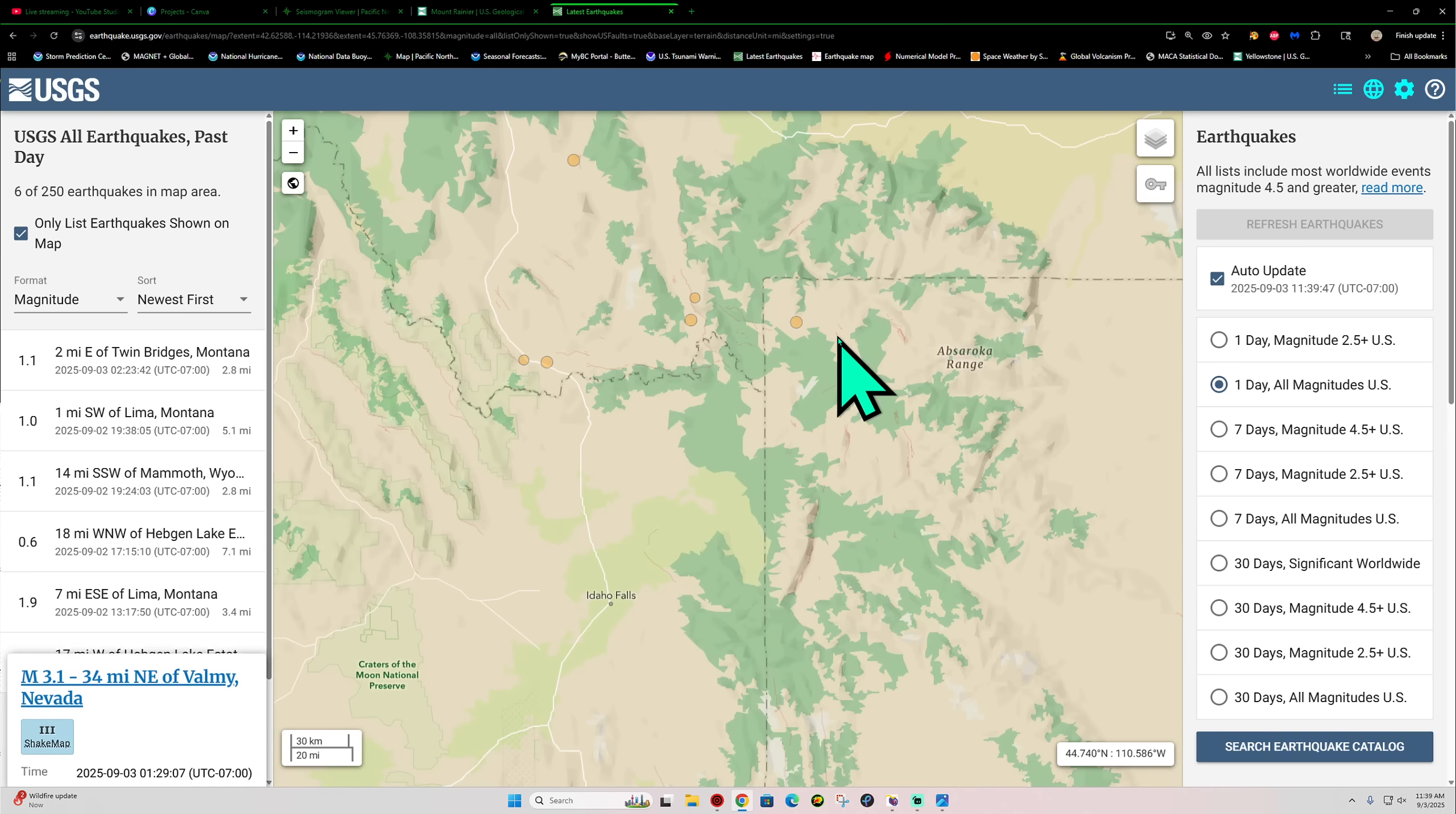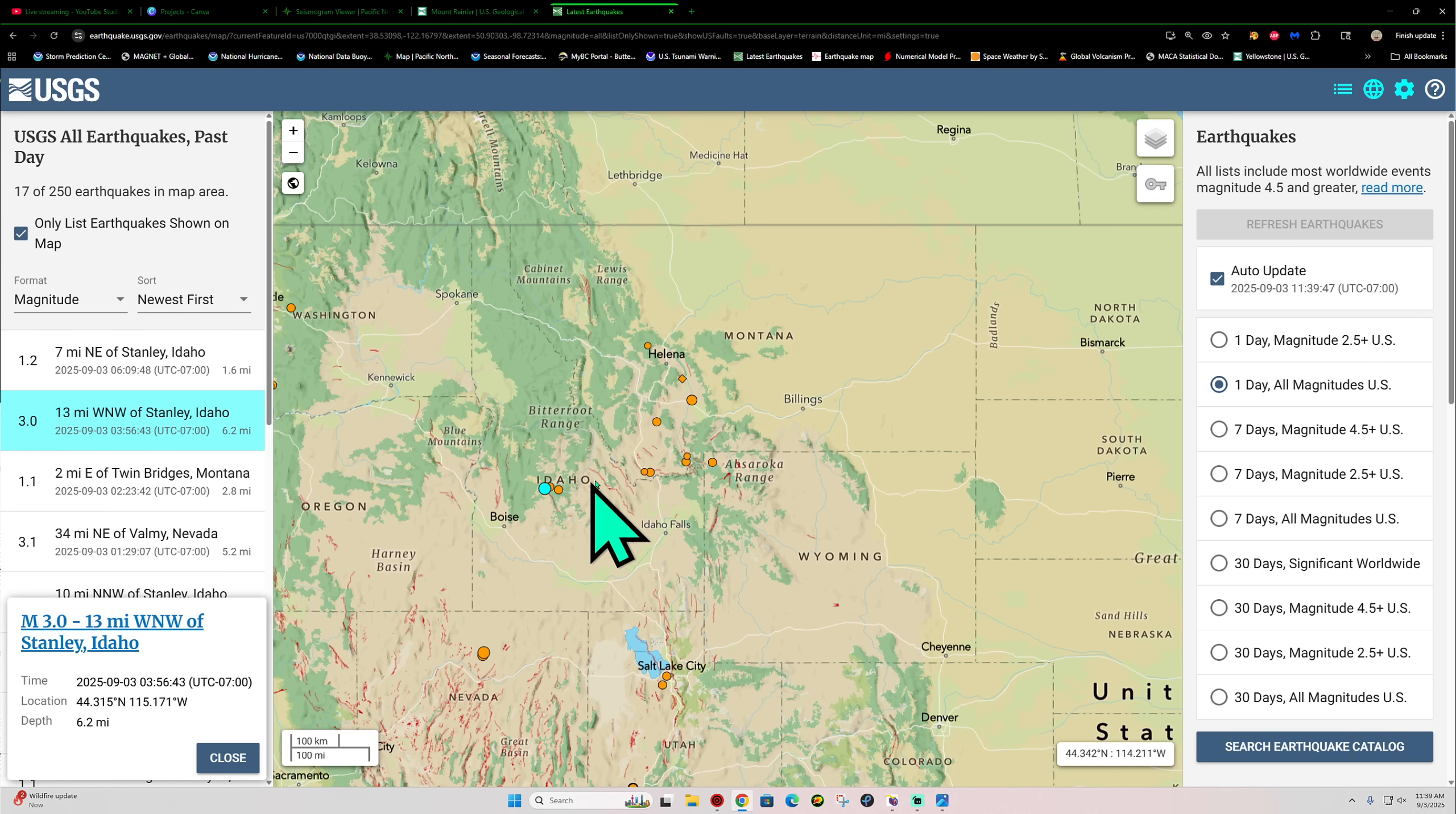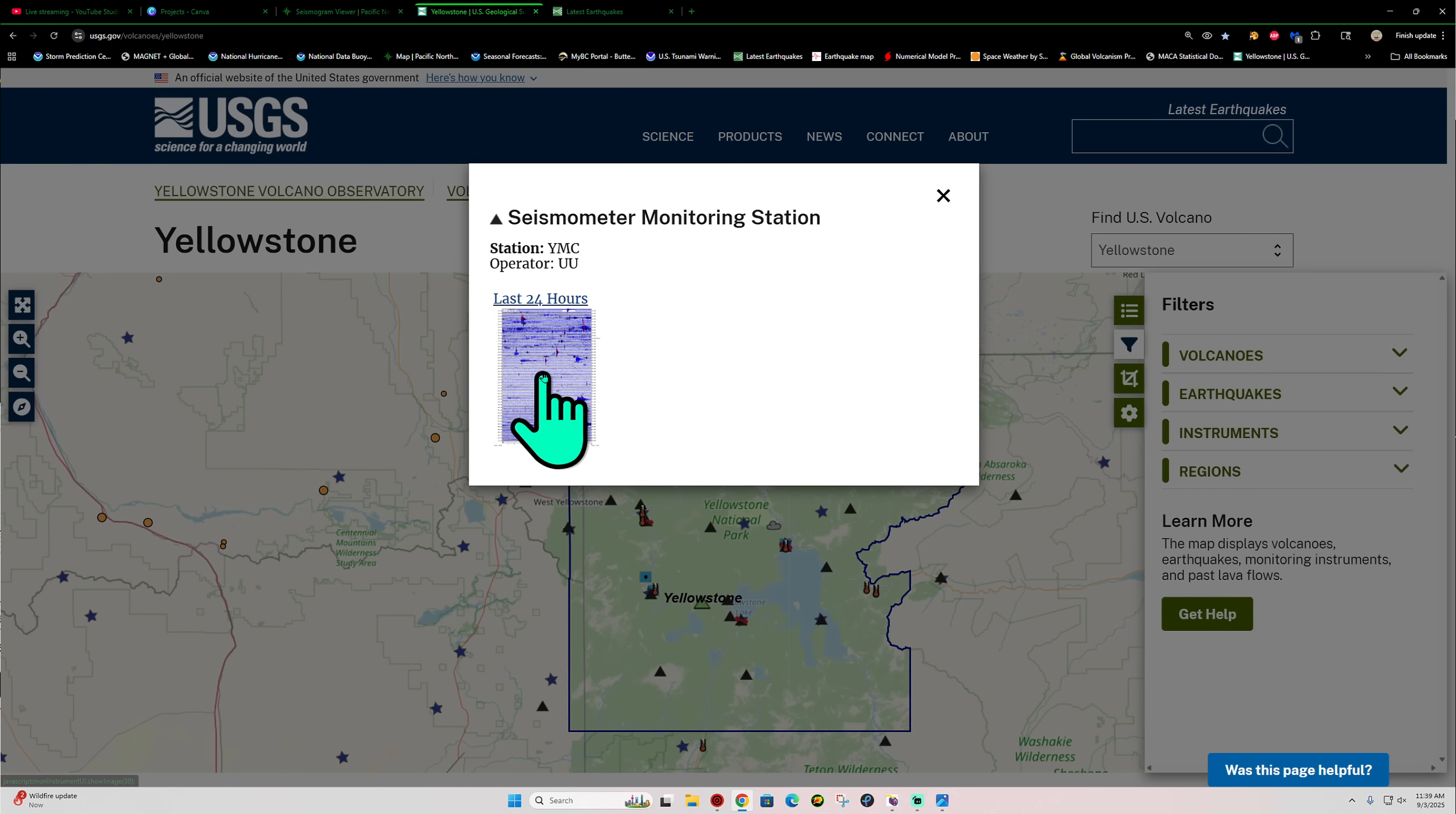Up in the Yellowstone National Park, a couple smaller earthquakes out there. Some around Idaho as well, around the Sawtooth Fault System this morning. A three-pointer around the Stanley, Idaho area. Let's double check the Yellowstone seismograph stations here and see what we have going on.